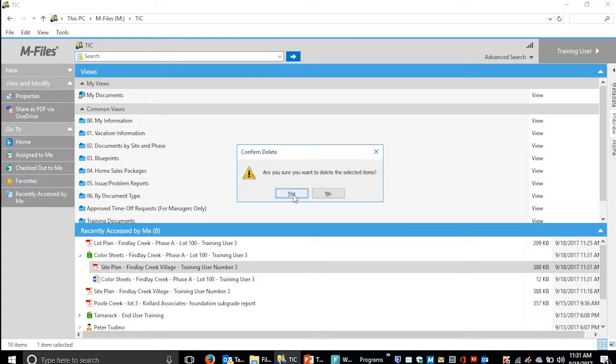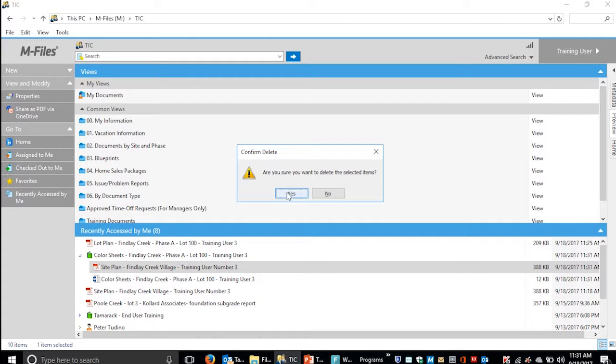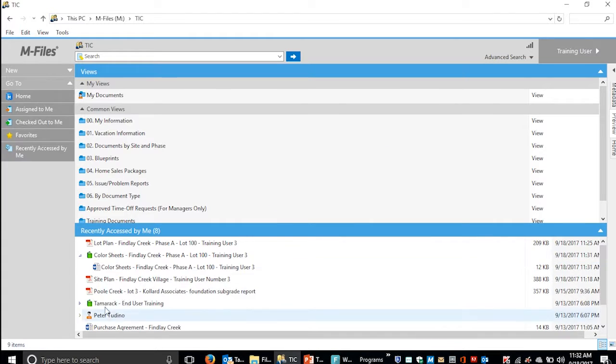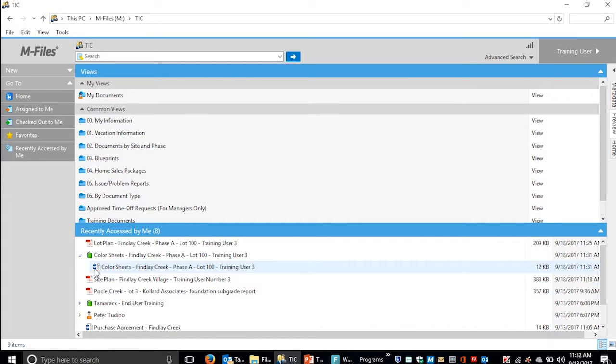I'm going to remove that site plan from the multi-file document because it doesn't make sense to be there. To remove a file, just delete it. This deletes it from the multi-file document but does not delete the actual file. You can still see the site plan there; it's just no longer part of the multi-file document.